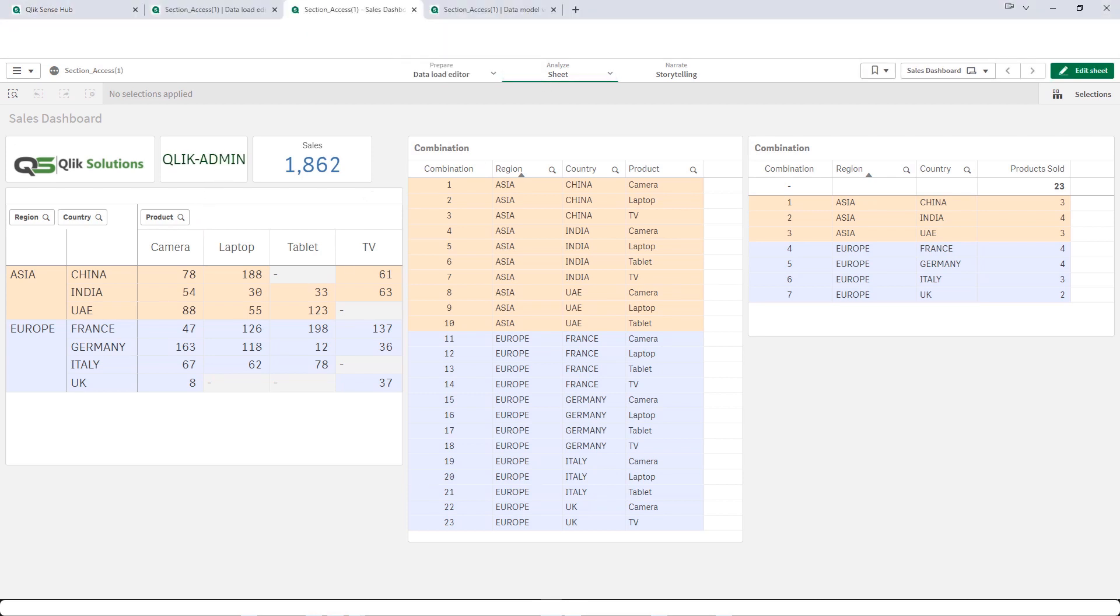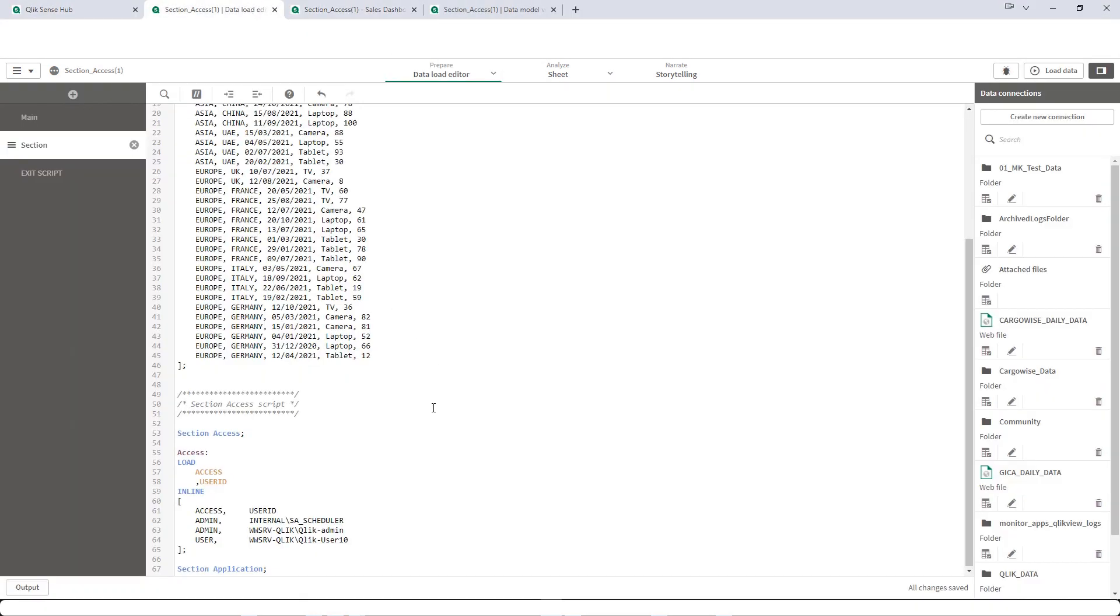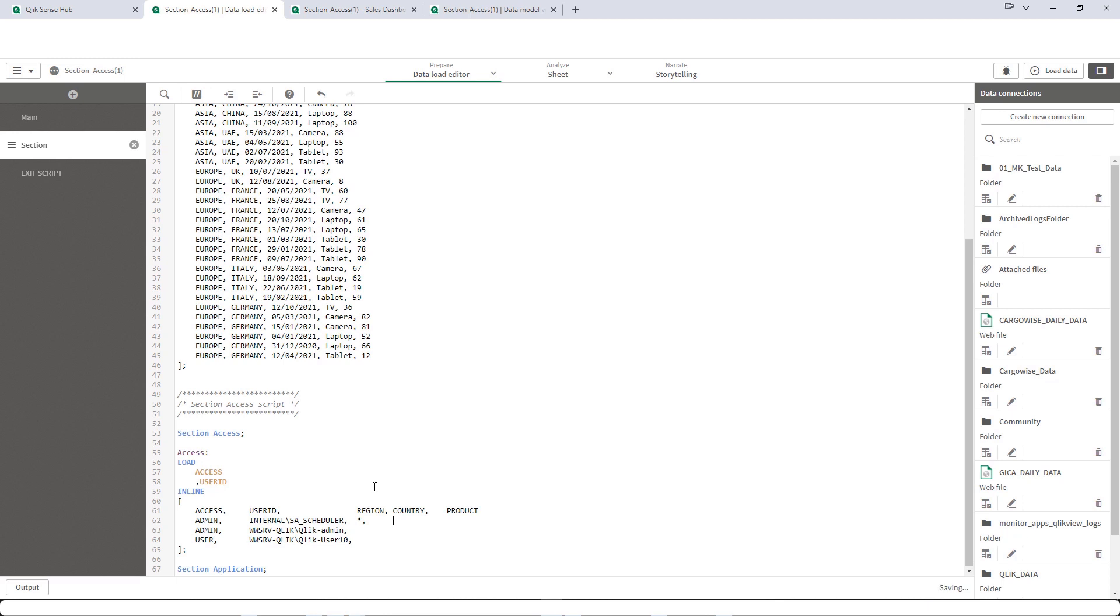Now let's implement section access on three different fields. First field is region, second field is country, and third field is product. For scheduler account it is star always but I will say all for country all and for product all.